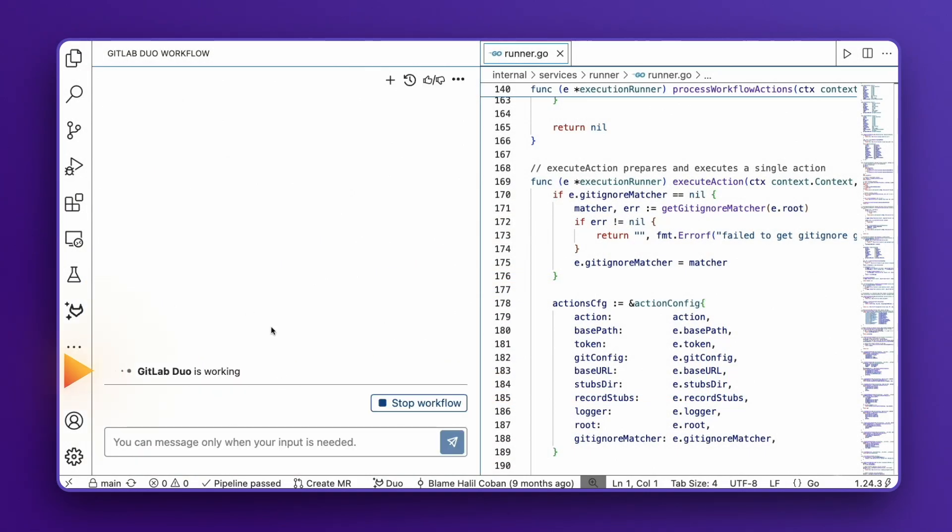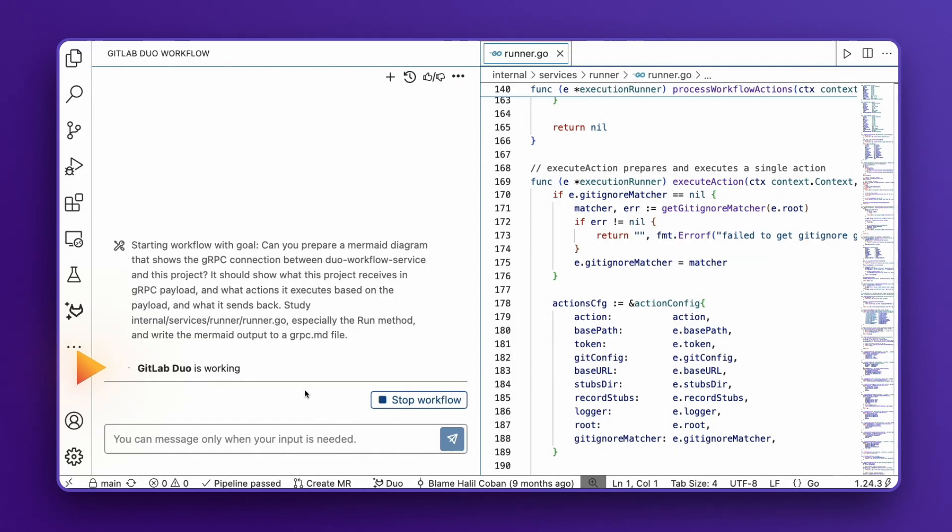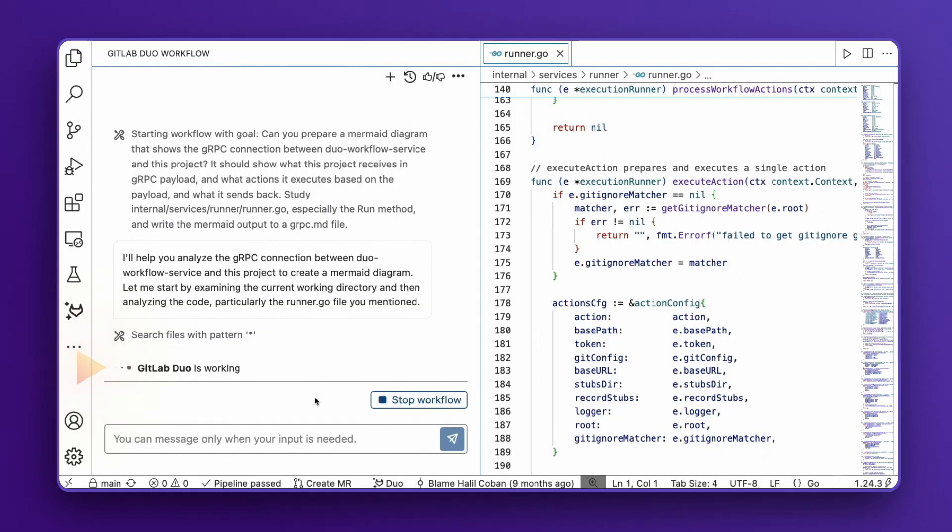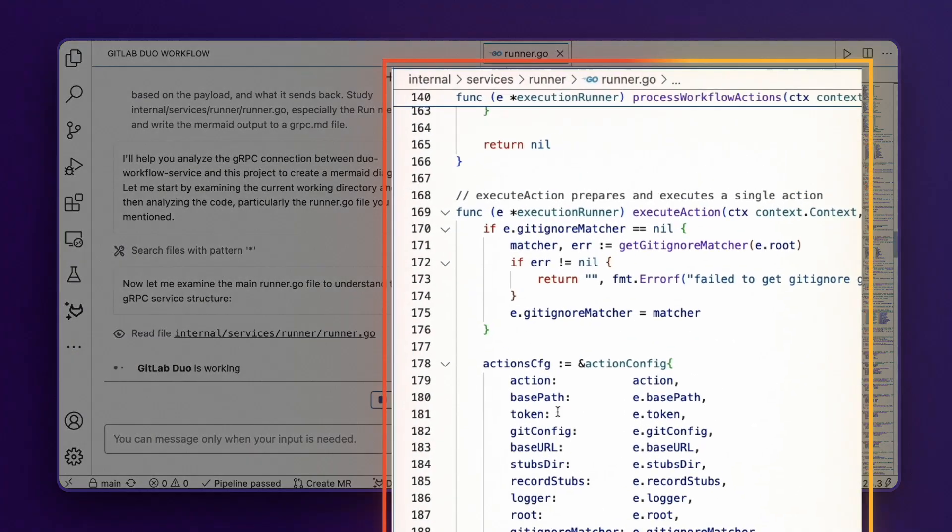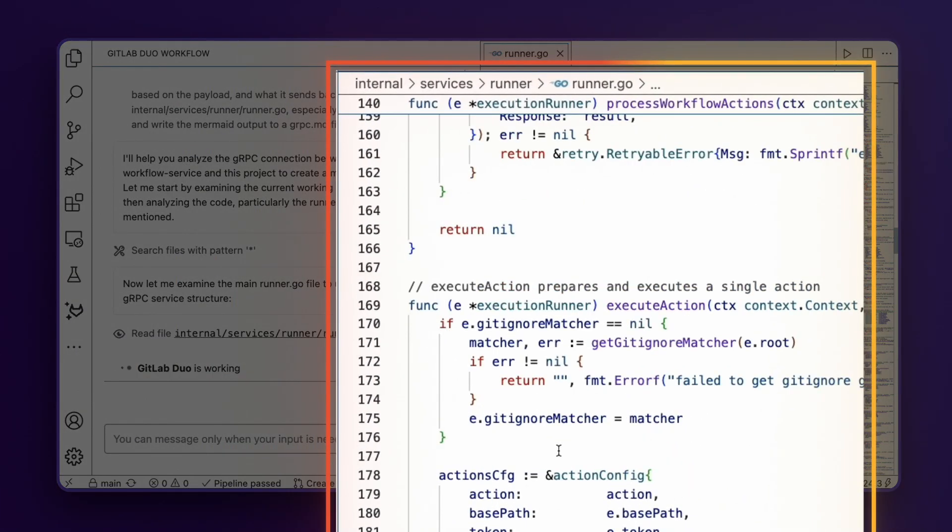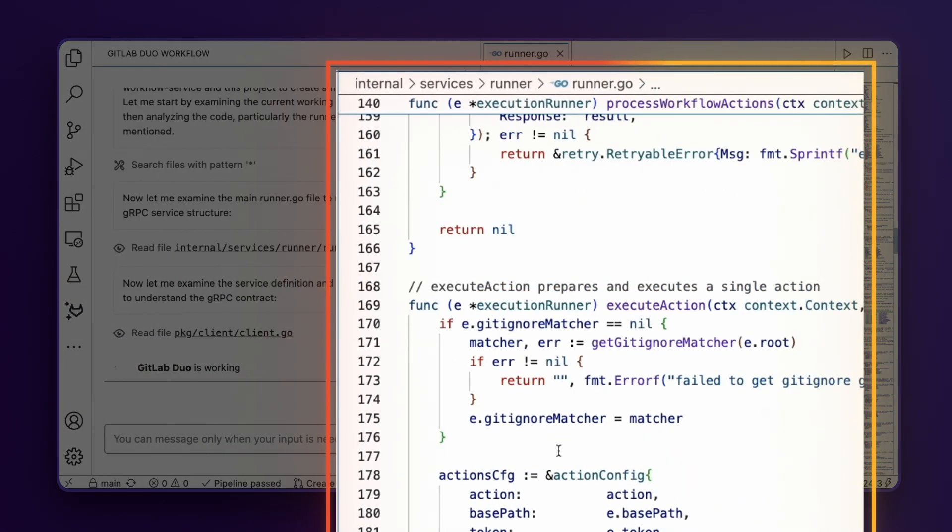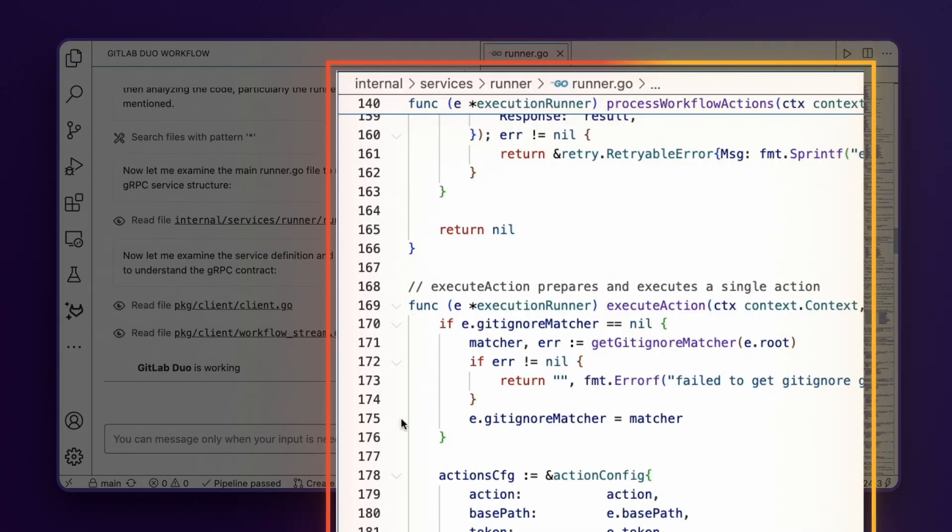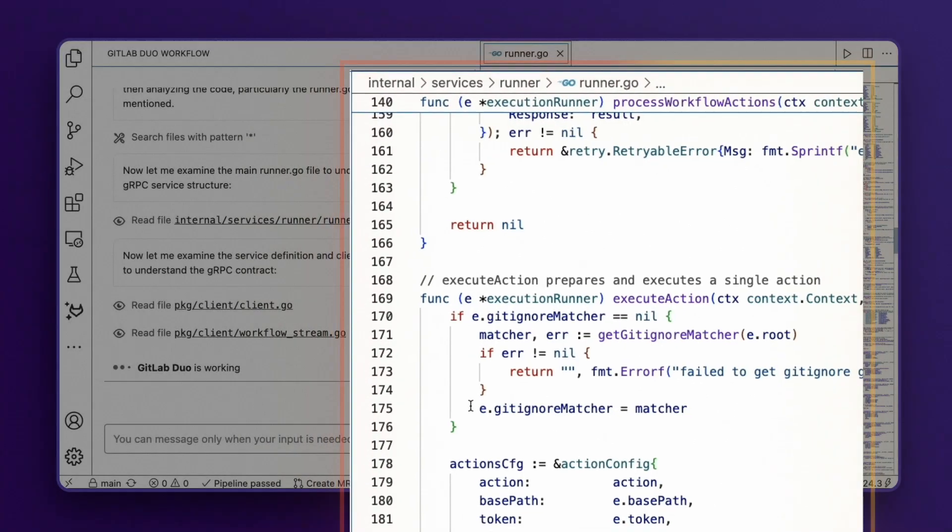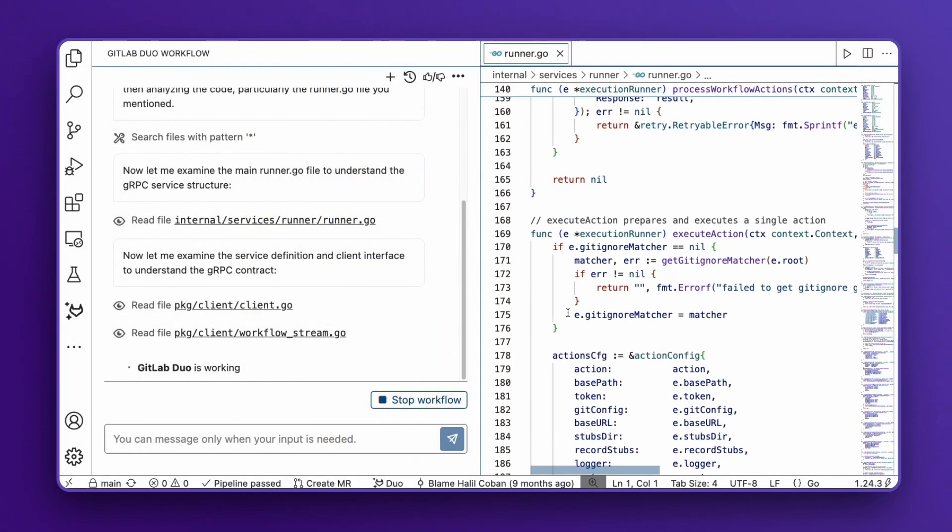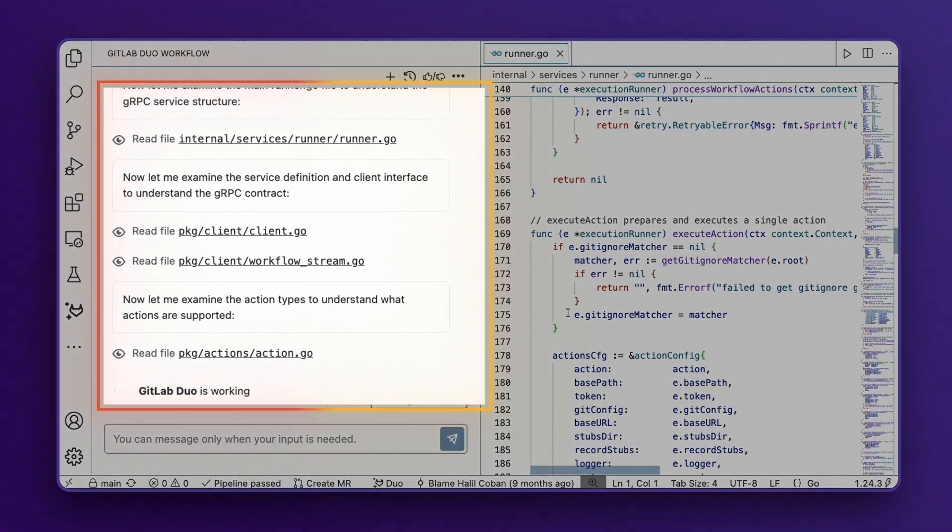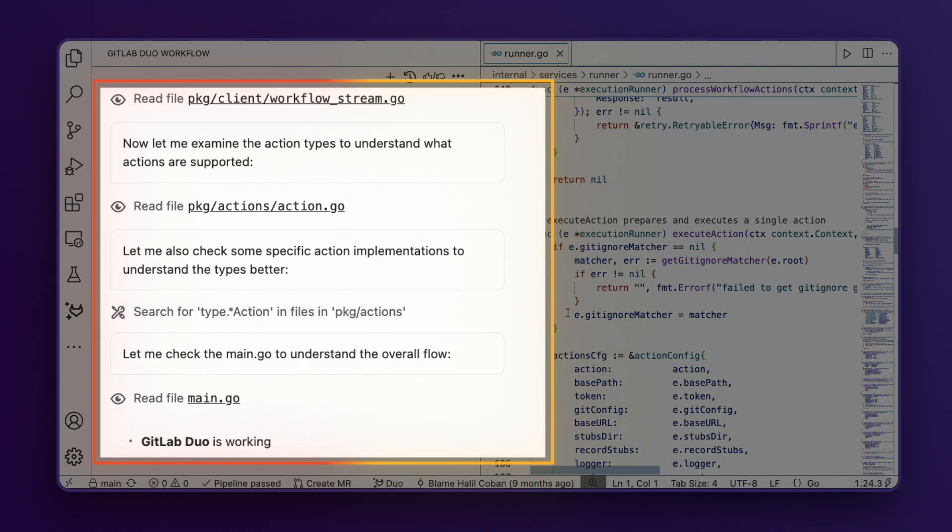The Duo Agent Platform immediately starts running. First, it gathers context to prepare a comprehensive plan. Notice how it's intelligently searching through Go files, reading the contents of the specific file we mentioned, and identifying other relevant files to analyze.